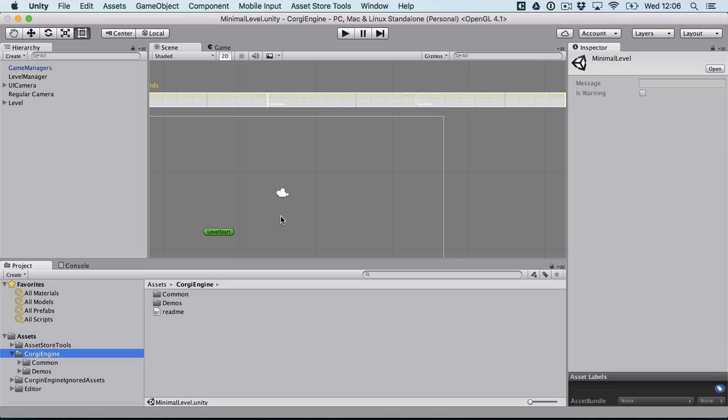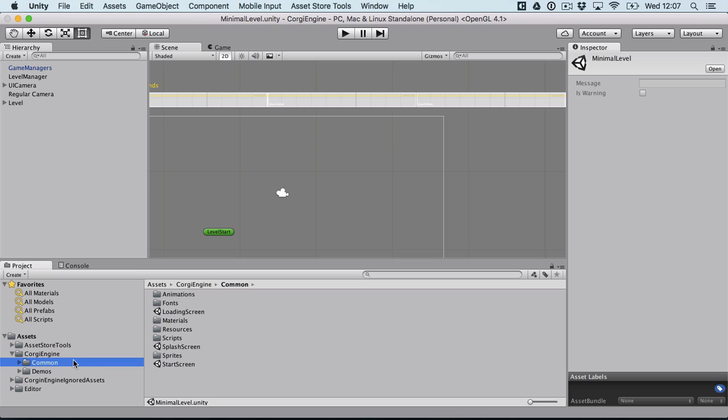The first thing you'll notice when you get the new version is that the global folder structure has changed. Now everything is better sorted out so you'll have a big command folder where you'll find everything that's part of really the core of the engine.